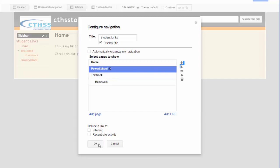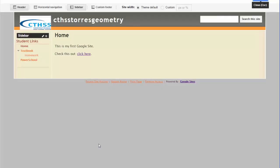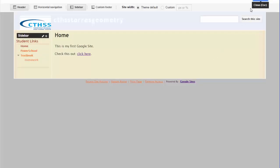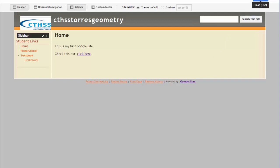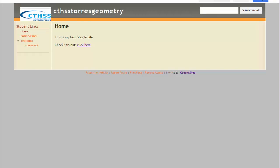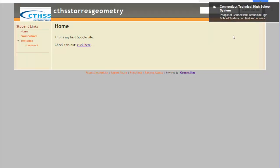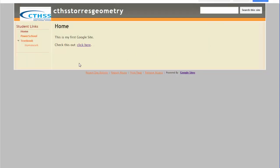I click on OK, then I go to the top right hand side and click on Close. When I look at the sidebar, I can see that PowerSchool is between Home and Textbook.